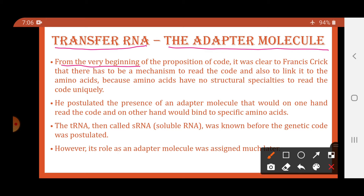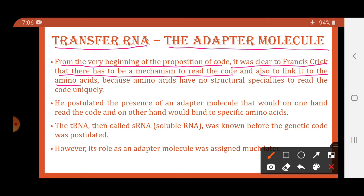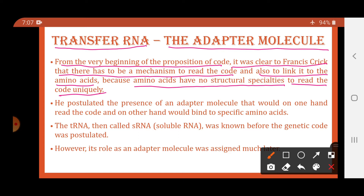From the very beginning of the proposition of the code, it was clear to Francis Crick that there has to be a mechanism to read the code and also to link it to the amino acids, because amino acids have no structural specialties to read the code uniquely. Crick said there must be some mechanism to read the code. The DNA has the information to synthesize the protein, and that information is transferred from DNA to mRNA through the process of transcription.